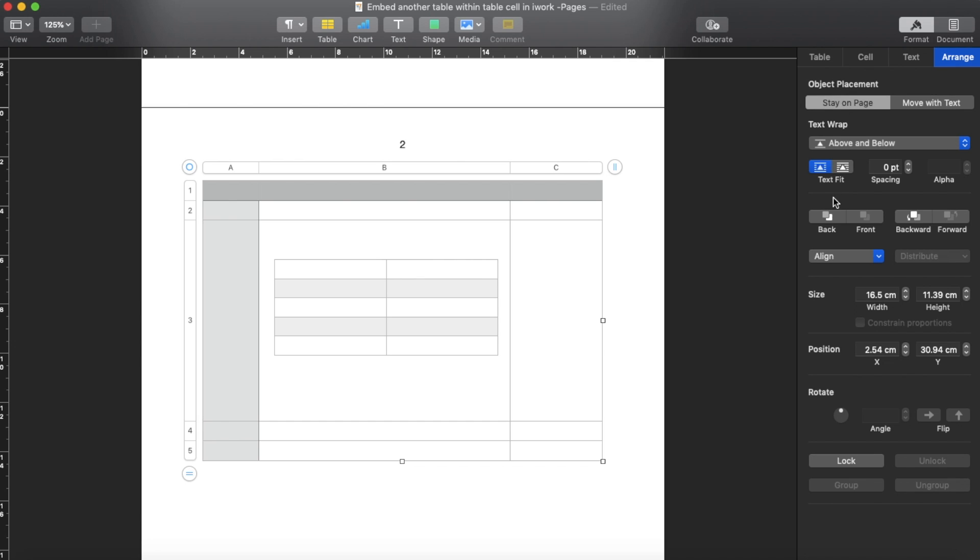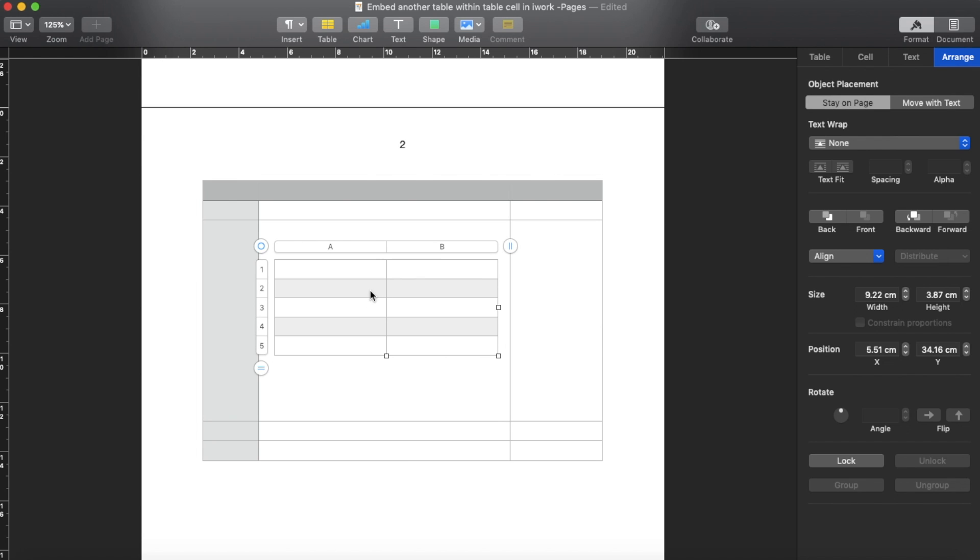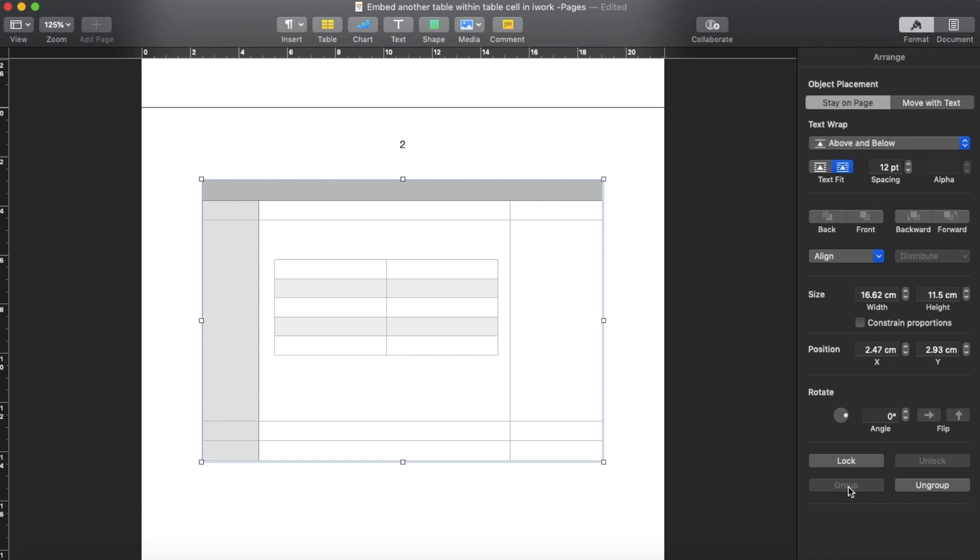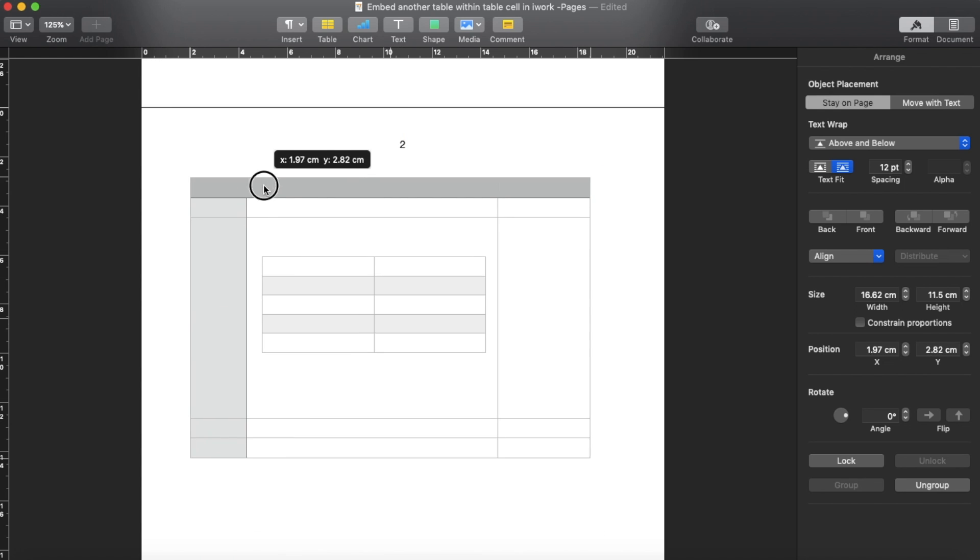Then now you can click the smaller one, click the bigger one, and then go to Arrange and then check group. So they're in the same group now, then you can actually easily move it around.